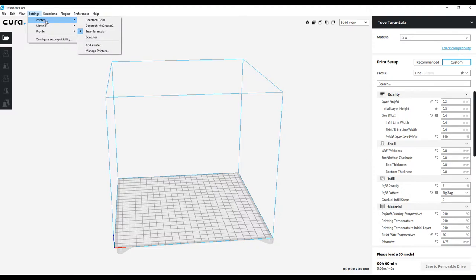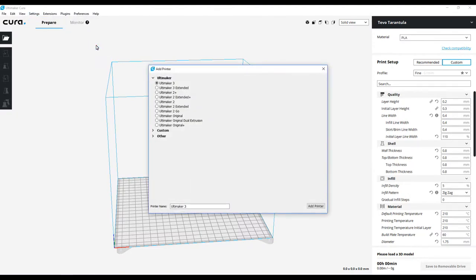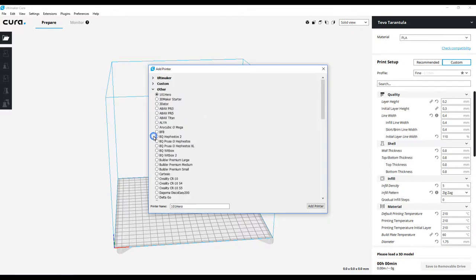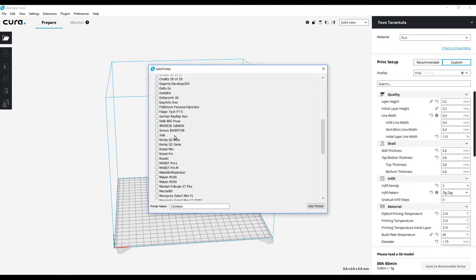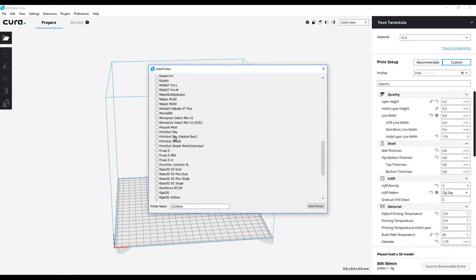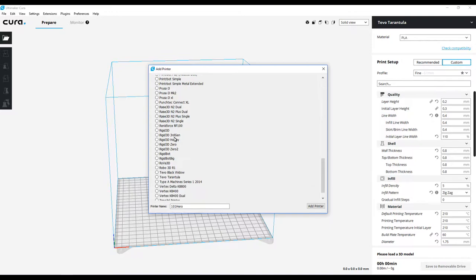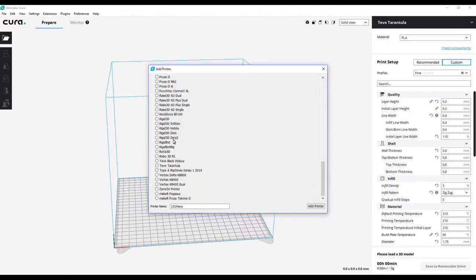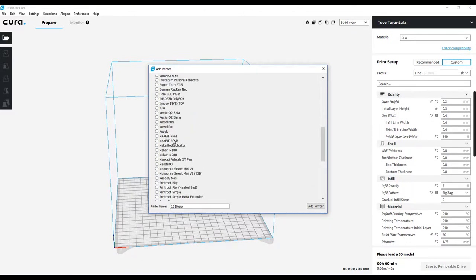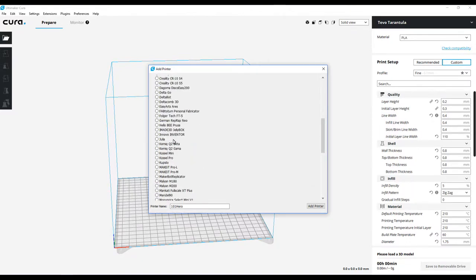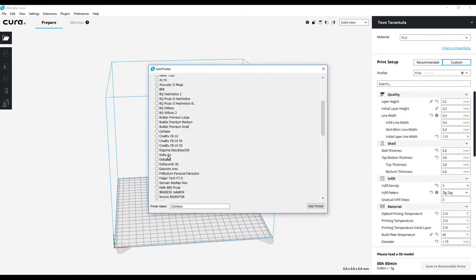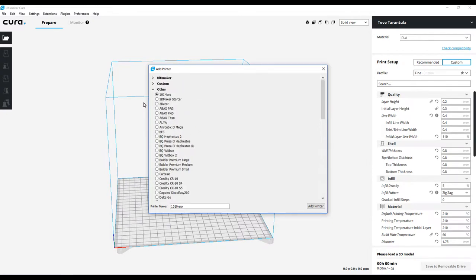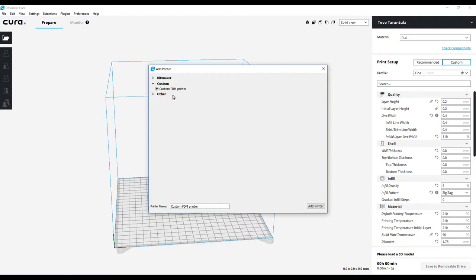Now of course it's not going to be an Ultimaker - Cura is dedicated mainly for Ultimaker, but the nice thing is you can use it for other printers as well. As we go down through here, we're going to notice there is nothing for GEEETECH. For some reason GEEETECH is kind of left out of the mix when it comes to Cura. So we're going to go to Custom and create a custom FDM printer.